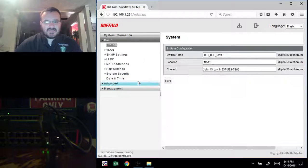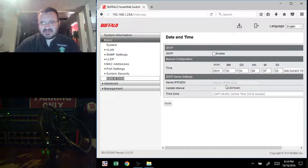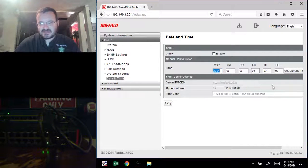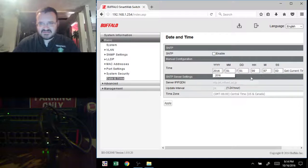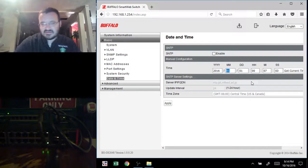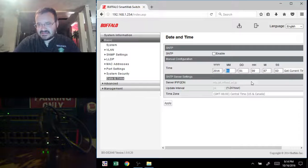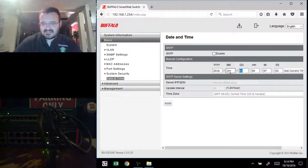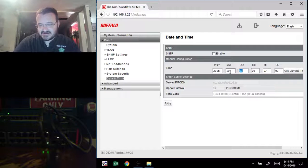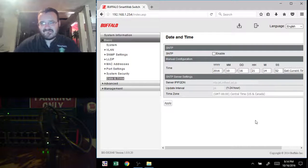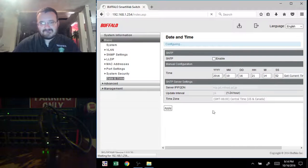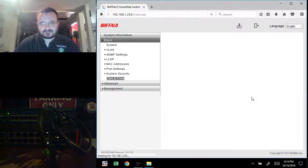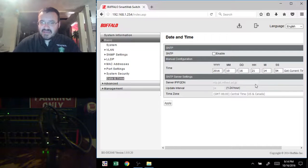Now, the other basic setting you want to check is make sure your date and time is right. See, this date and time is not right. So we want to make sure that's right, especially if we're going to hook this up to a syslog server or something like that. We want to make sure we have the right date and time. So we want to fill this in here. That applied. And really, that's it for the basic management.